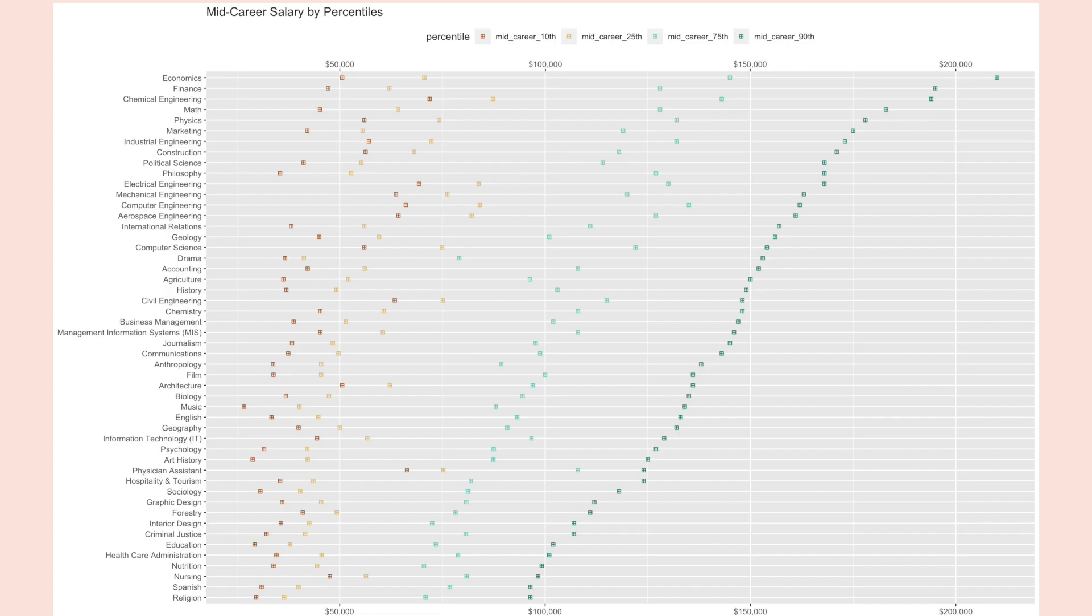The last plot that we looked at in R was the mid-career salary by percentiles. In the brownish plots you'll see what the majors earn in the 10th percentile in mid-career. The yellow indicated what they'd earn in the 25th percentile, followed by the 75th percentile and then lastly the 90th percentile.